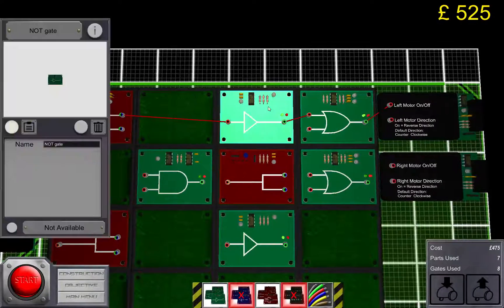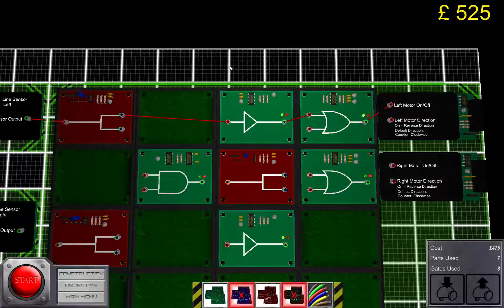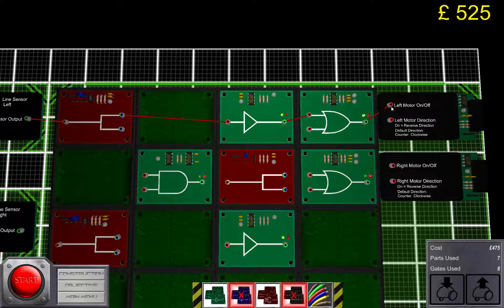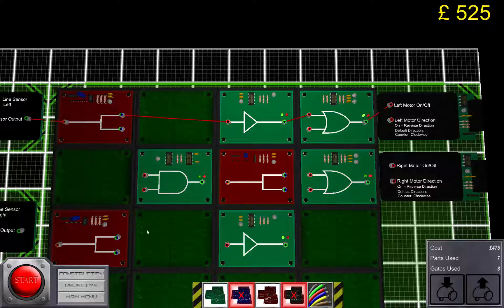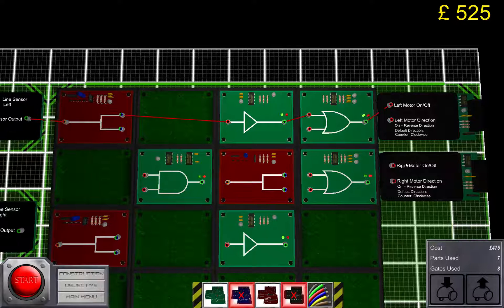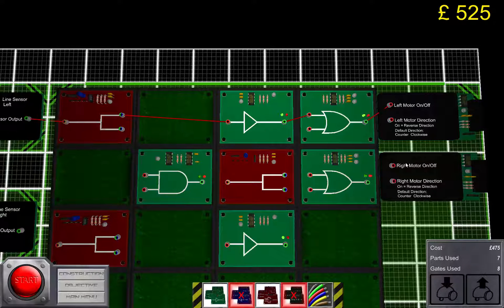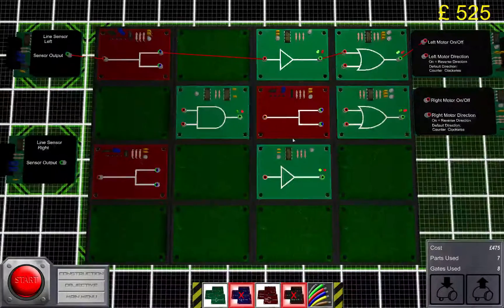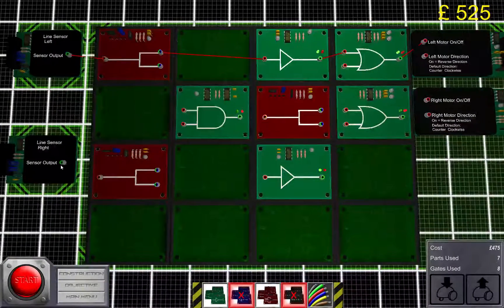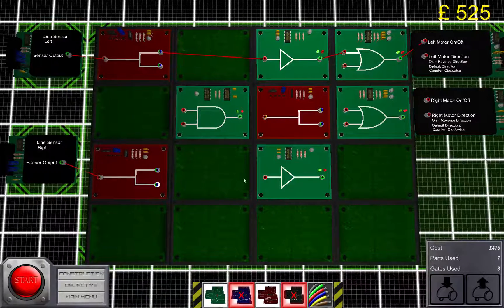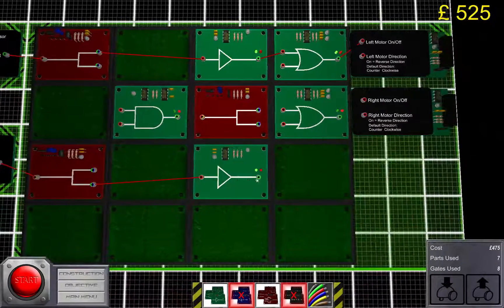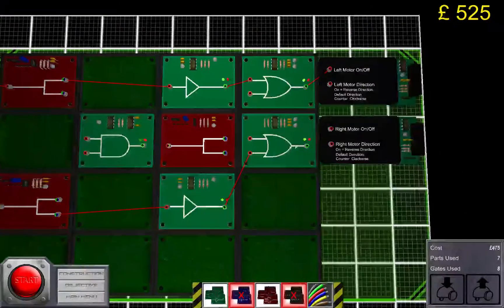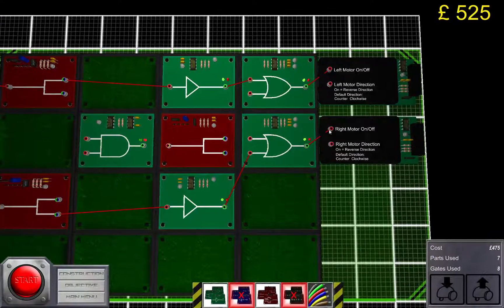While the other motor is still running, which will make the logic bot turn. And we will do the same thing for the steering circuit for the right motor. Like that.